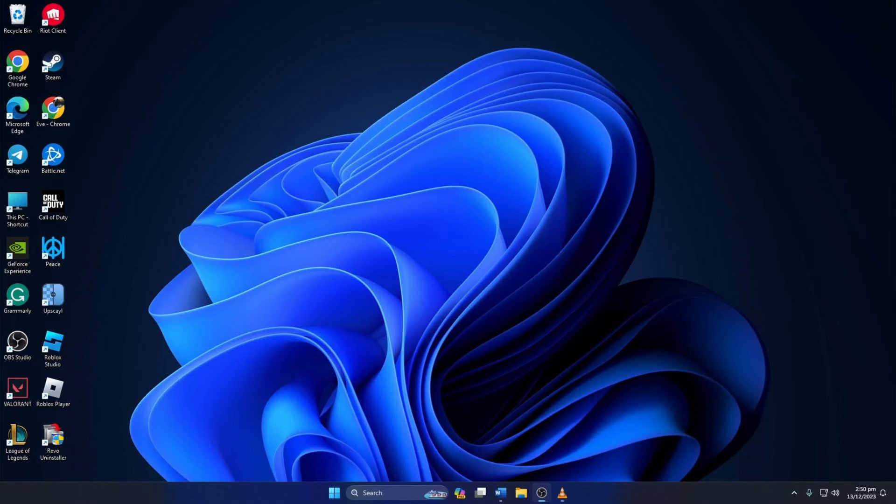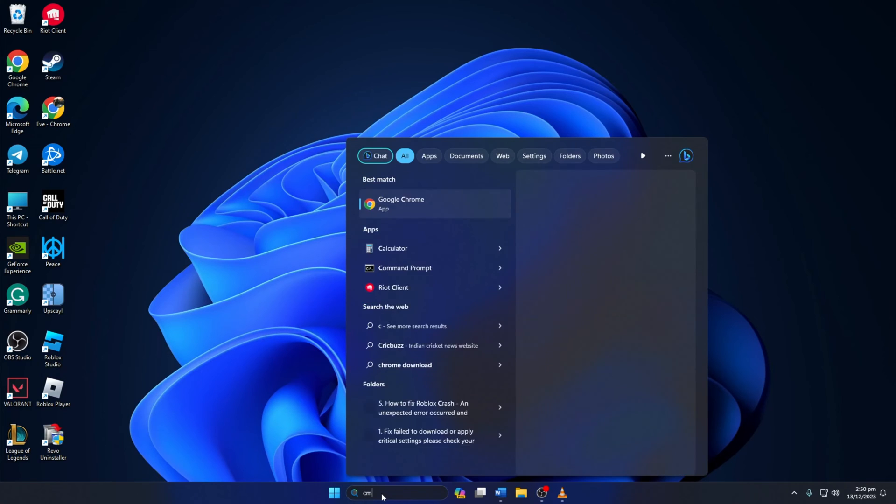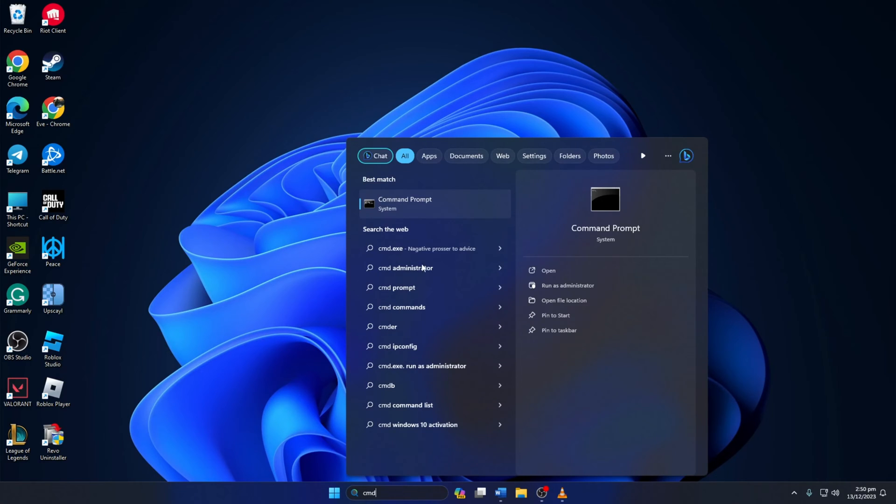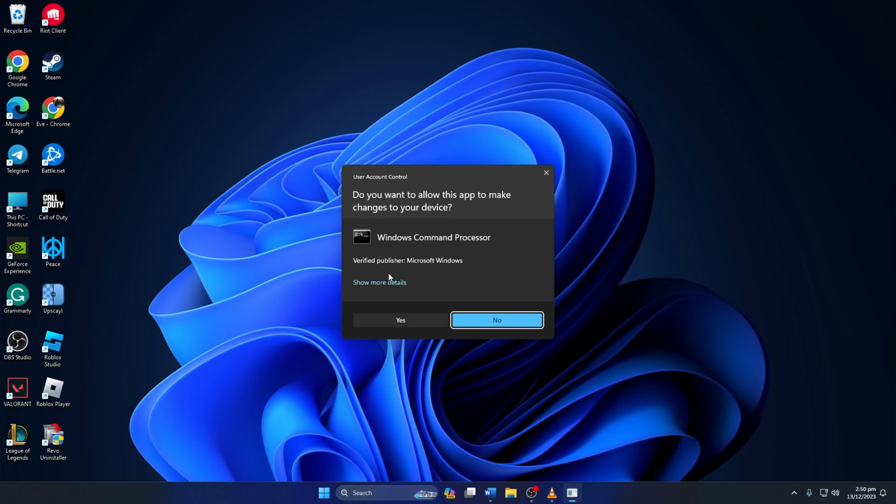Solution 1. First of all, check and fix any corrupted system files on your computer. To do this, type CMD in the search bar, right-click on Command Prompt, and select Run as Administrator. Then hit Yes.